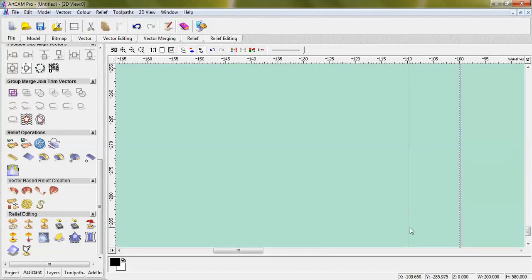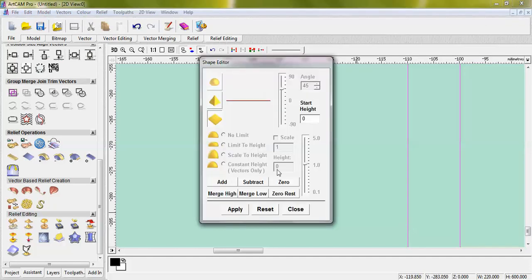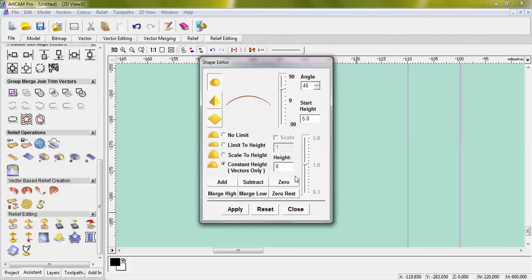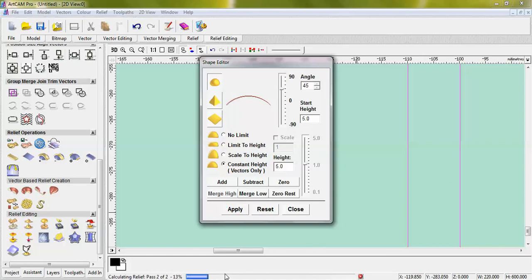First vector select, second vector shift select, shape 8. Round select. Start. Constant height top and bottom, visible. Same as usual — 5 plus 5 merge.